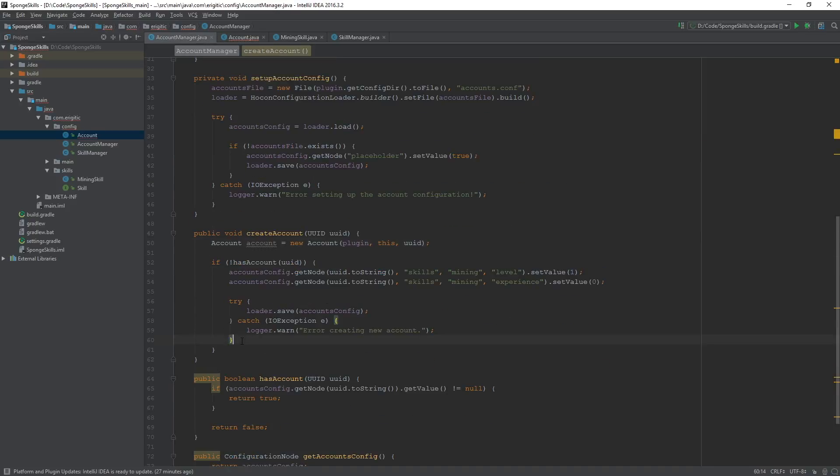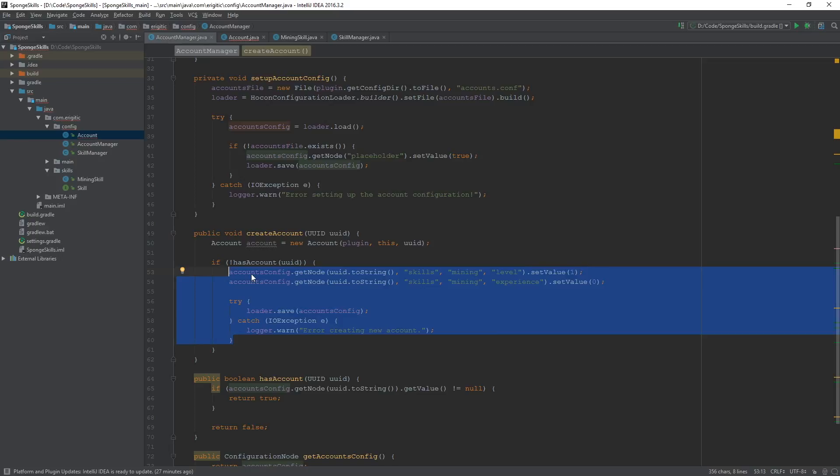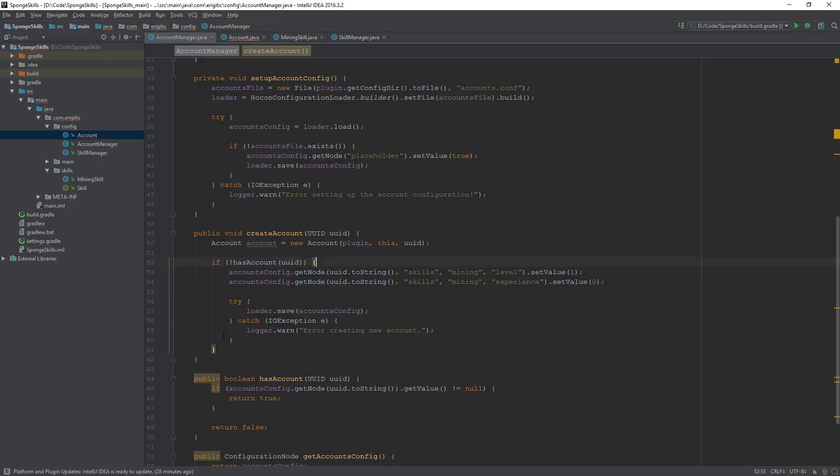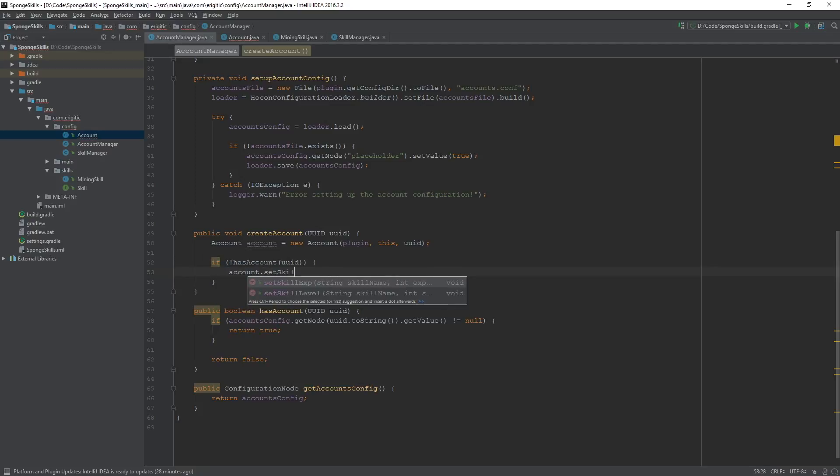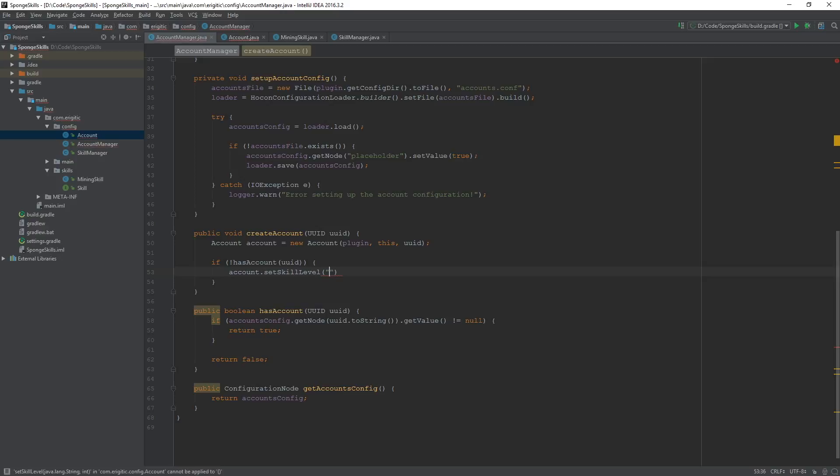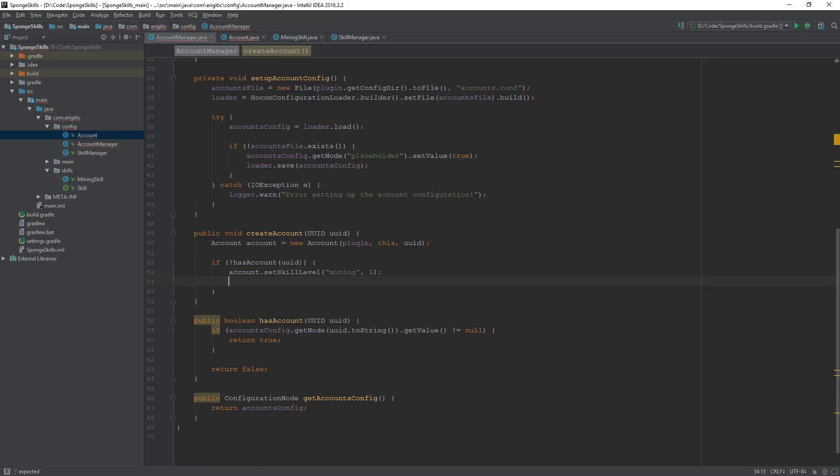Now with that, let's just go and remove all the code in between these curly braces of this if statement where it's checking to see if they have an account or not. Just get rid of all of that code because we can simplify that using our new account object. We can do account.setSkillLevel, the name of the skill which will be mining, and we'll set it to 1.